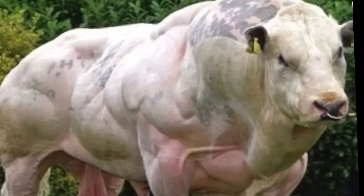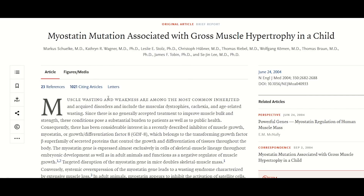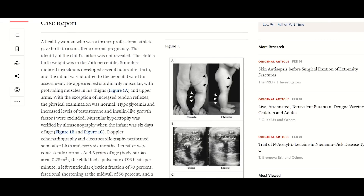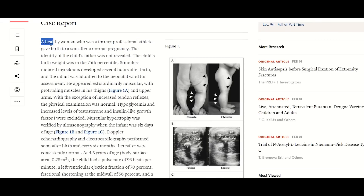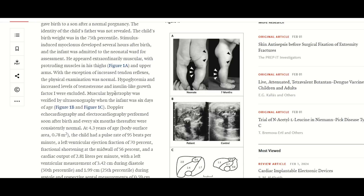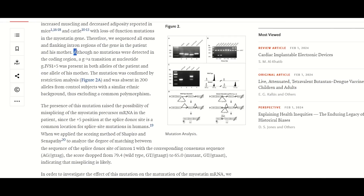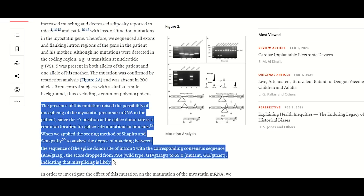It's also been documented in humans. This article documents a case where a female who was a former professional athlete gave birth to a son after a normal pregnancy, and the newborn appeared extraordinarily muscular with protruding muscles in his thighs and upper arms. On further analysis, it was seen that there was a mutation in the myostatin gene. The mutation led to a novel splice site, and ultimately a truncated myostatin protein.